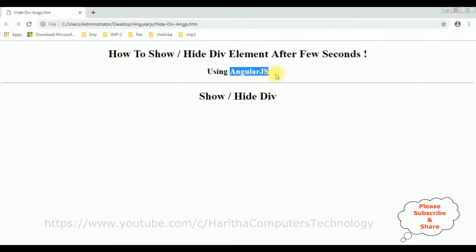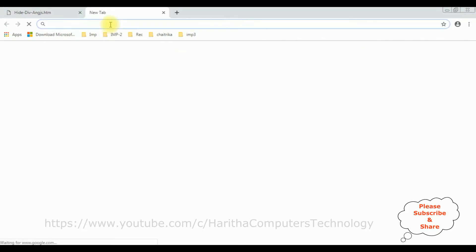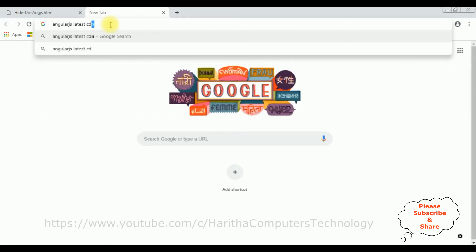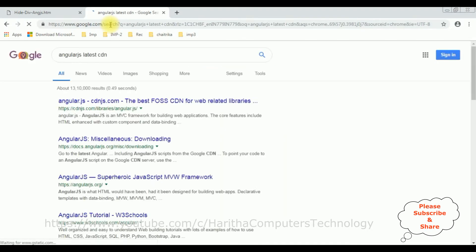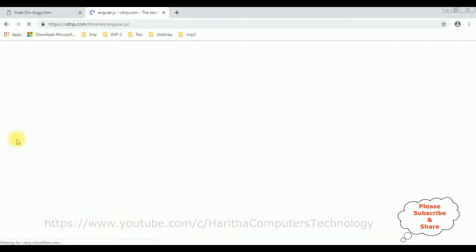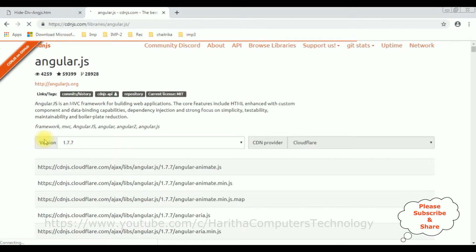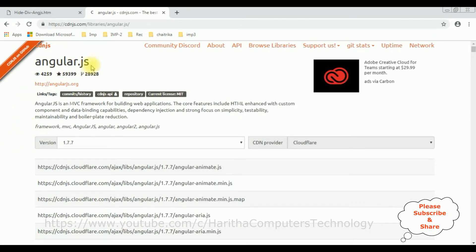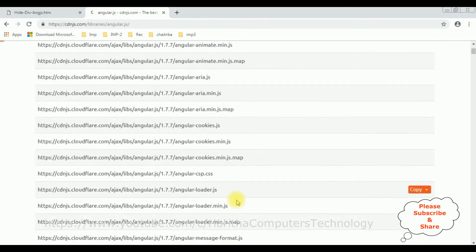My aim is using AngularJS to show and hide this div element after few seconds. When implementing AngularJS, the first thing we require is the latest AngularJS CDN link. Let's grab that — search for 'AngularJS latest CDN' and from the search results I'm selecting the AngularJS official website to get the latest CDN links. You can find AngularJS, Angular2, and Angular.js CDN links. The version I'm selecting is 1.77.